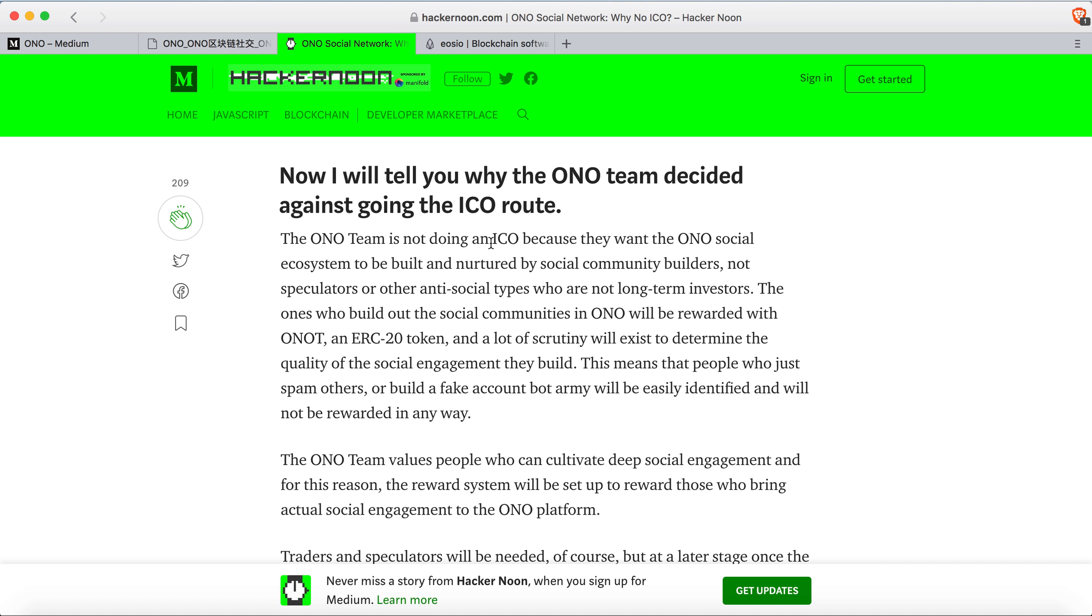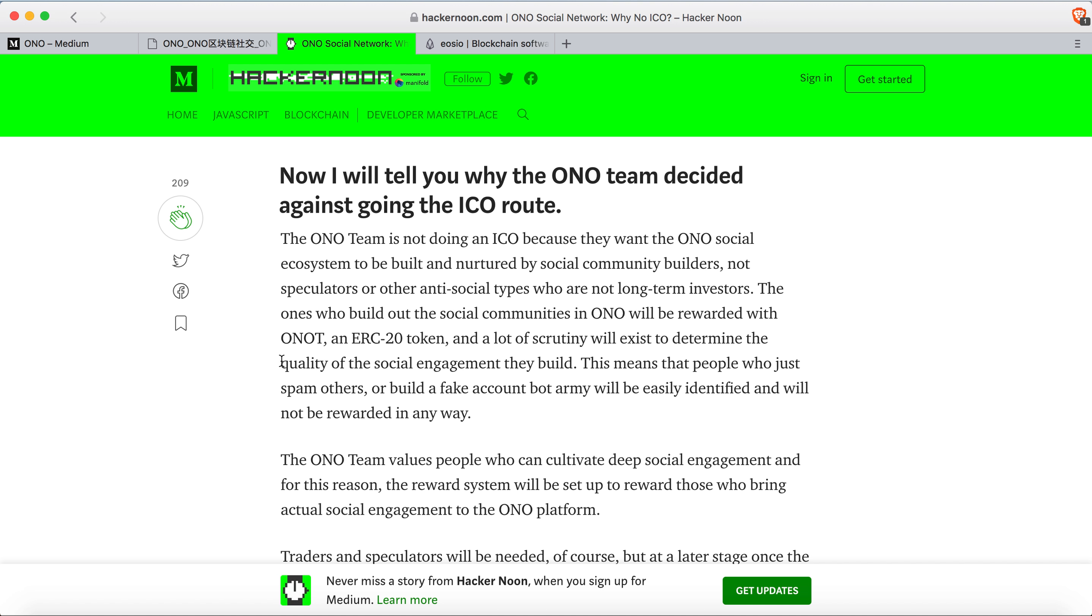They want the ONO social ecosystem to be built and nurtured by social community builders, not speculators, not people who pump and dump, and not short-term investors. Those who build the social community on ONO will be rewarded with ONO ERC-20 tokens. In order to earn rewards, you cannot just spam the platform.